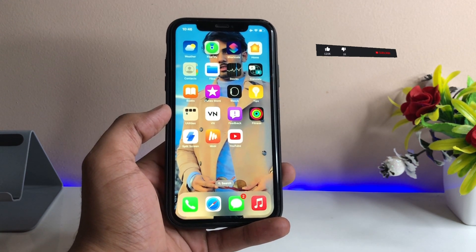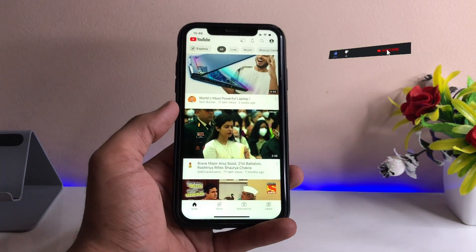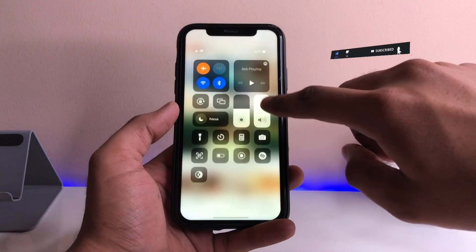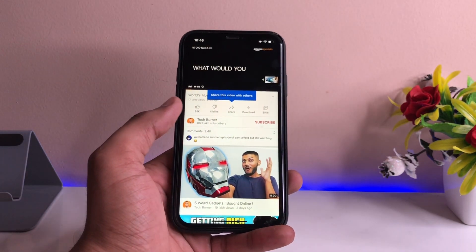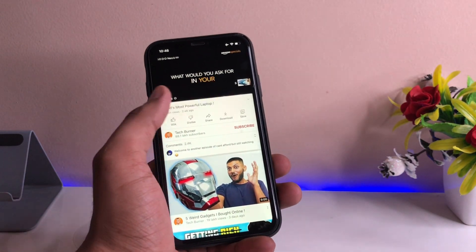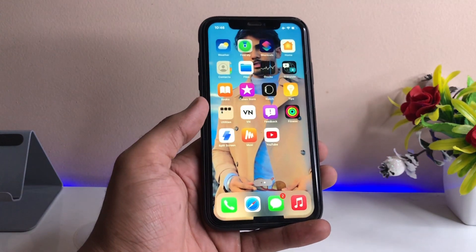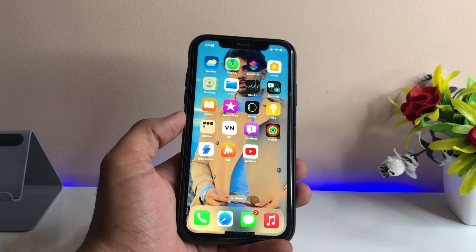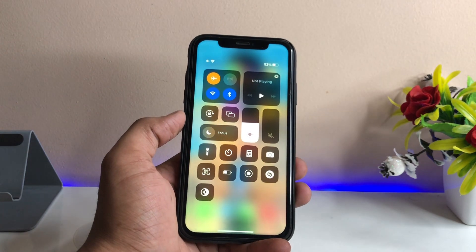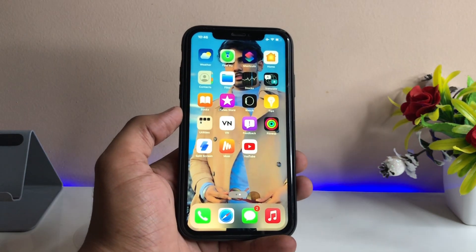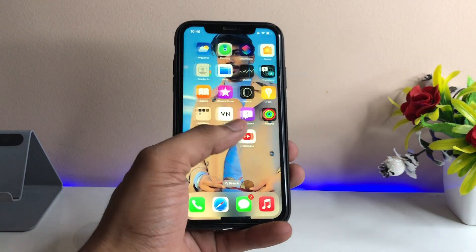In order to play YouTube music in the background, let me play this video in YouTube. As you can see, when I go back to the home screen or lock my screen, it just stops the music playing. So in order to play YouTube music in the background, there's a very simple method.